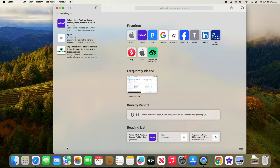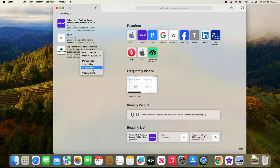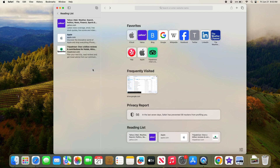To delete an item from your reading list, simply right-click or control-click on the item you want to remove. A context menu will appear. Click on 'Remove Item' and it will be deleted from your reading list.